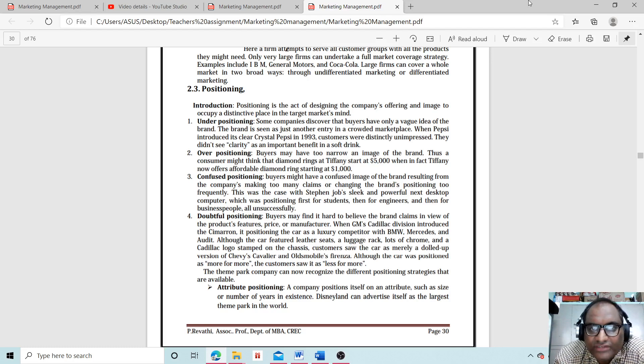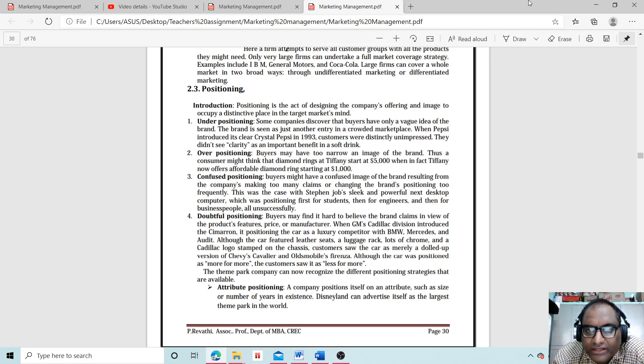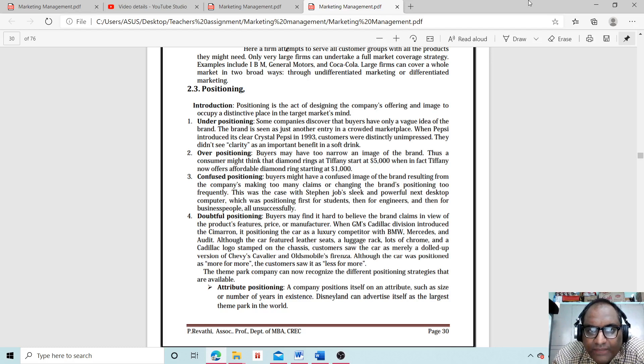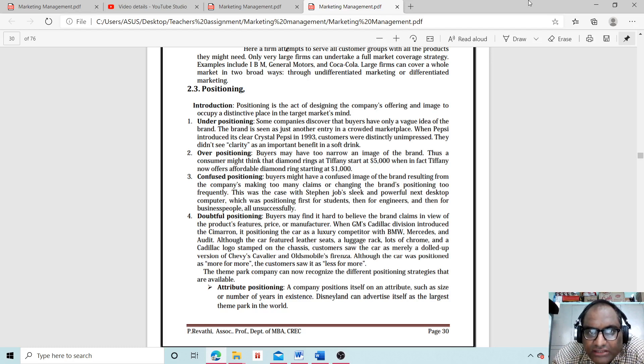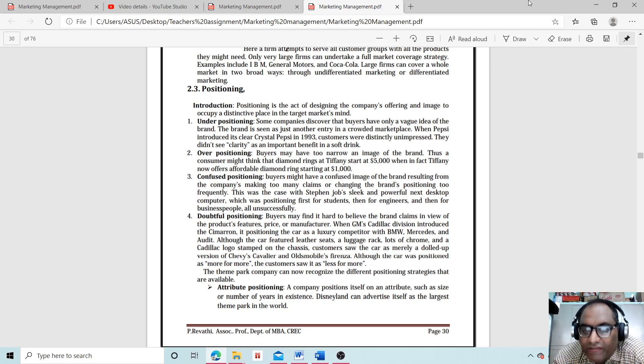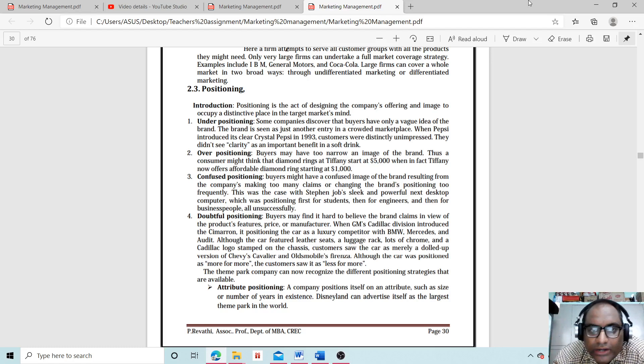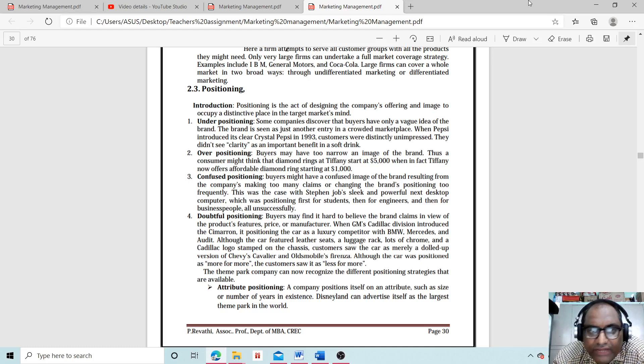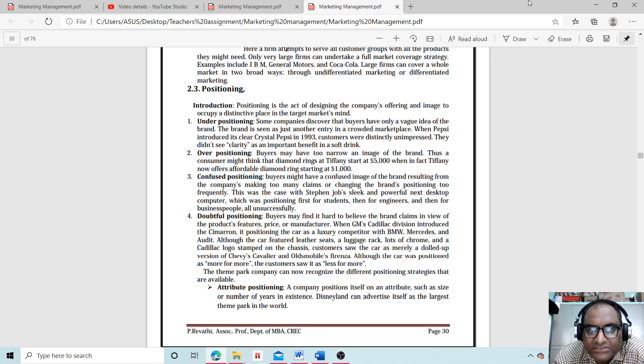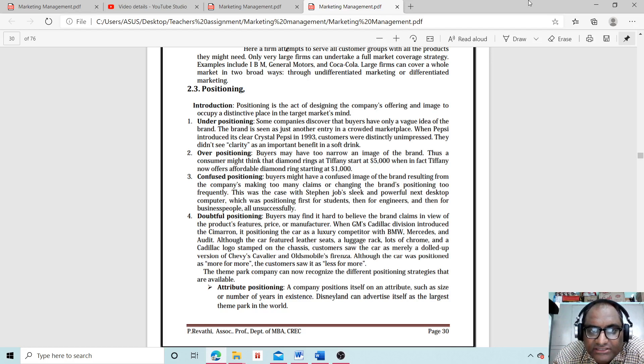Introduction: Positioning is the act of designing the company's offering and image to occupy a distinctive place in the target market's mind. Under positioning, some companies discover that buyers have only a vague idea of the brand. The brand is seen as just another entry in a crowded marketplace. When Pepsi introduced Crystal Pepsi in 1993, customers were drastically unimpressed—they didn't see clarity as an important benefit in a soft drink.